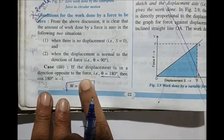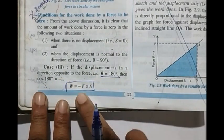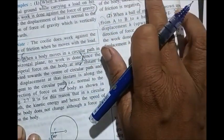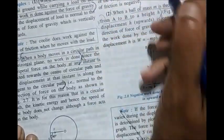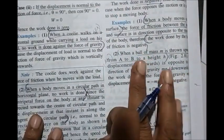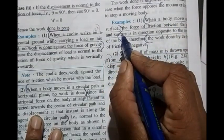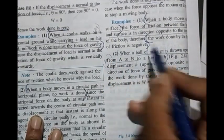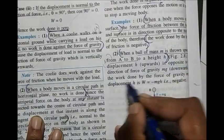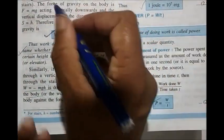Case 3: if displacement is opposite to the direction of force, θ = 180°, cos180° = -1, formula becomes W = -F × s, so work done is negative. Examples: when a body moves on a horizontal surface, work done by friction is negative; when a ball of mass m is thrown upwards to height h, work done is negative.